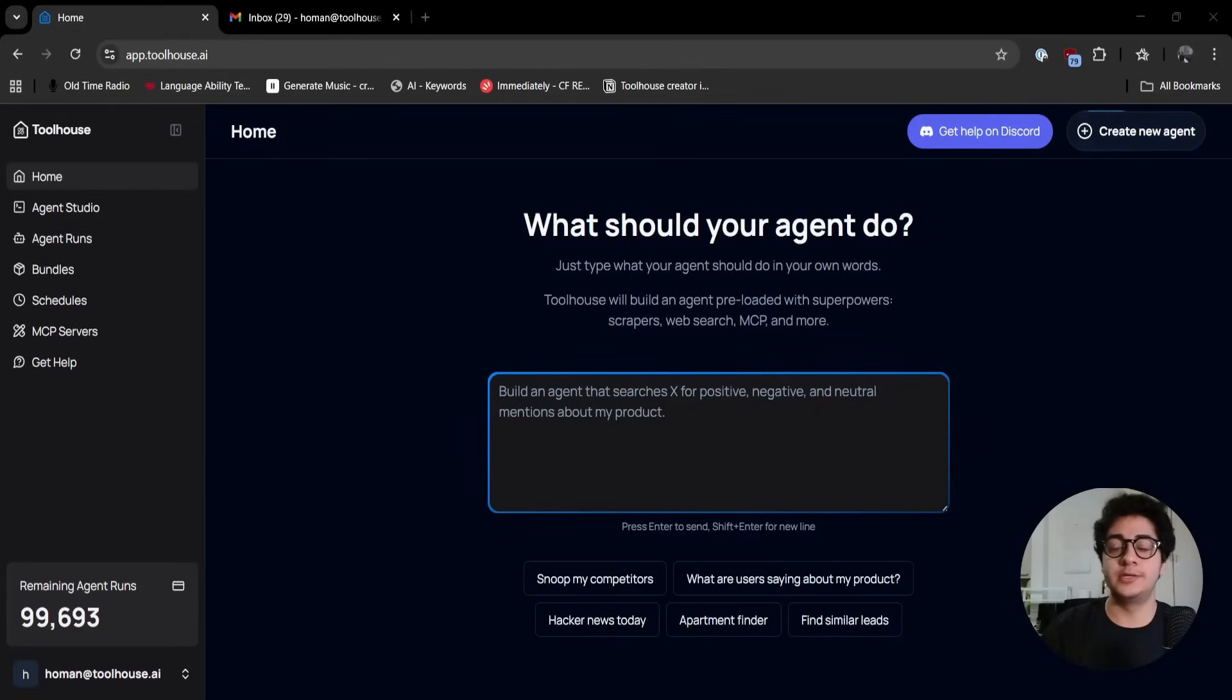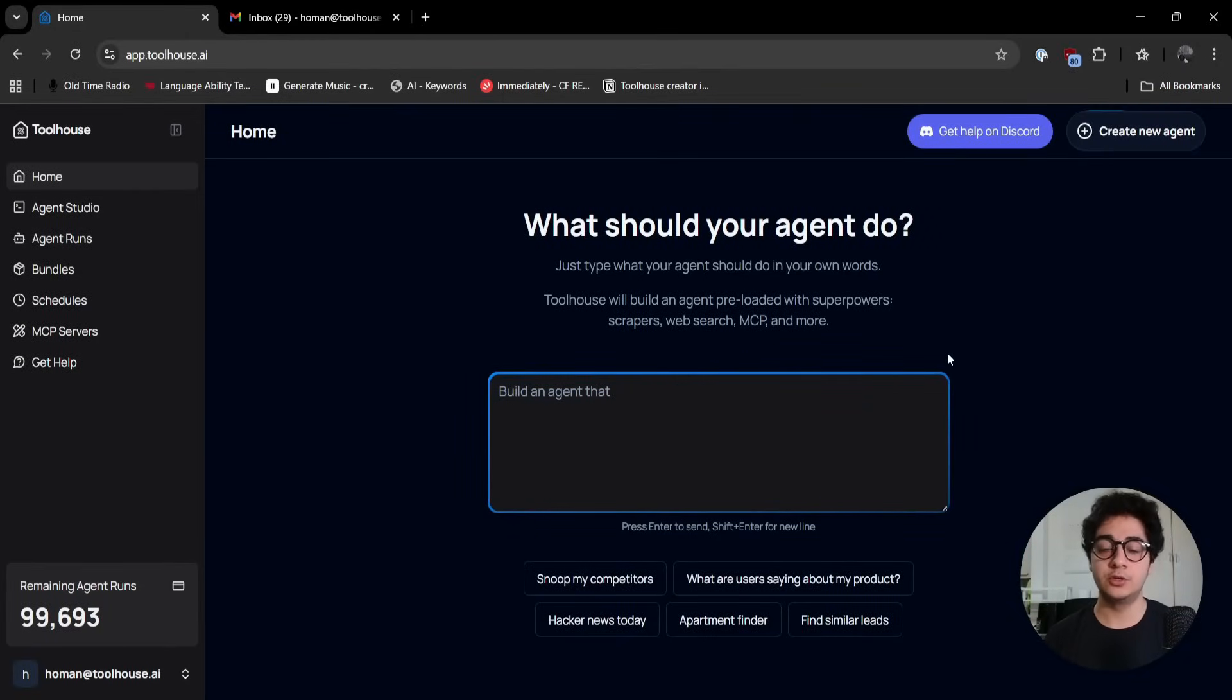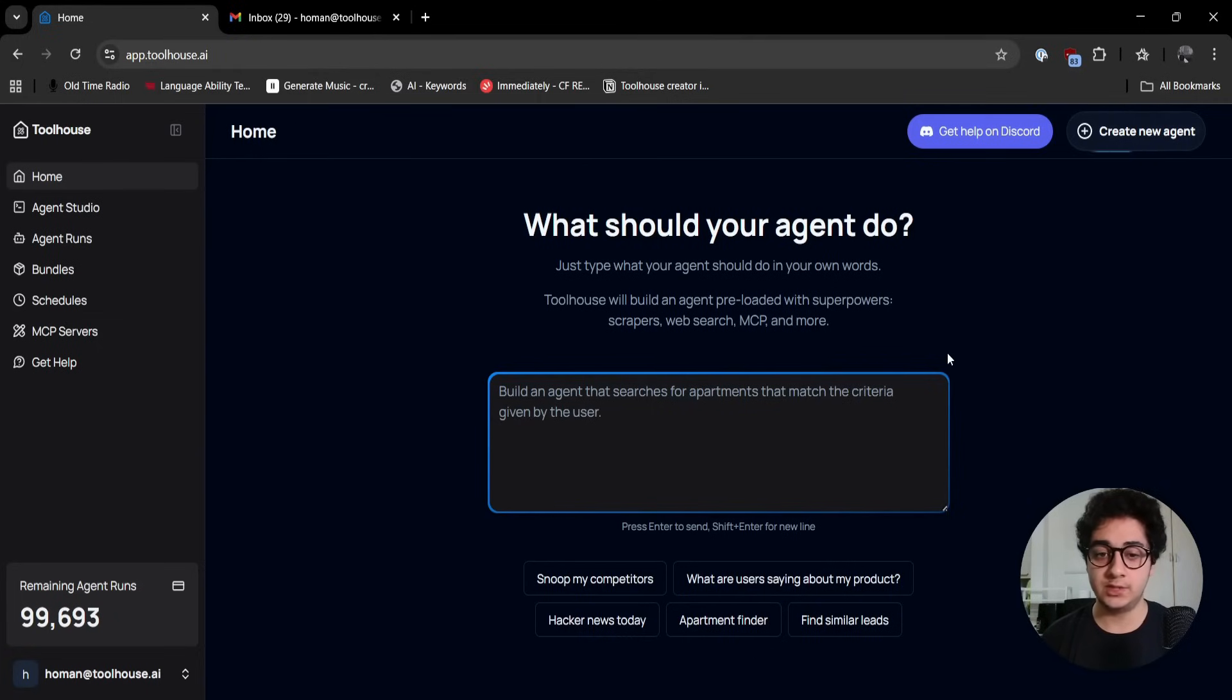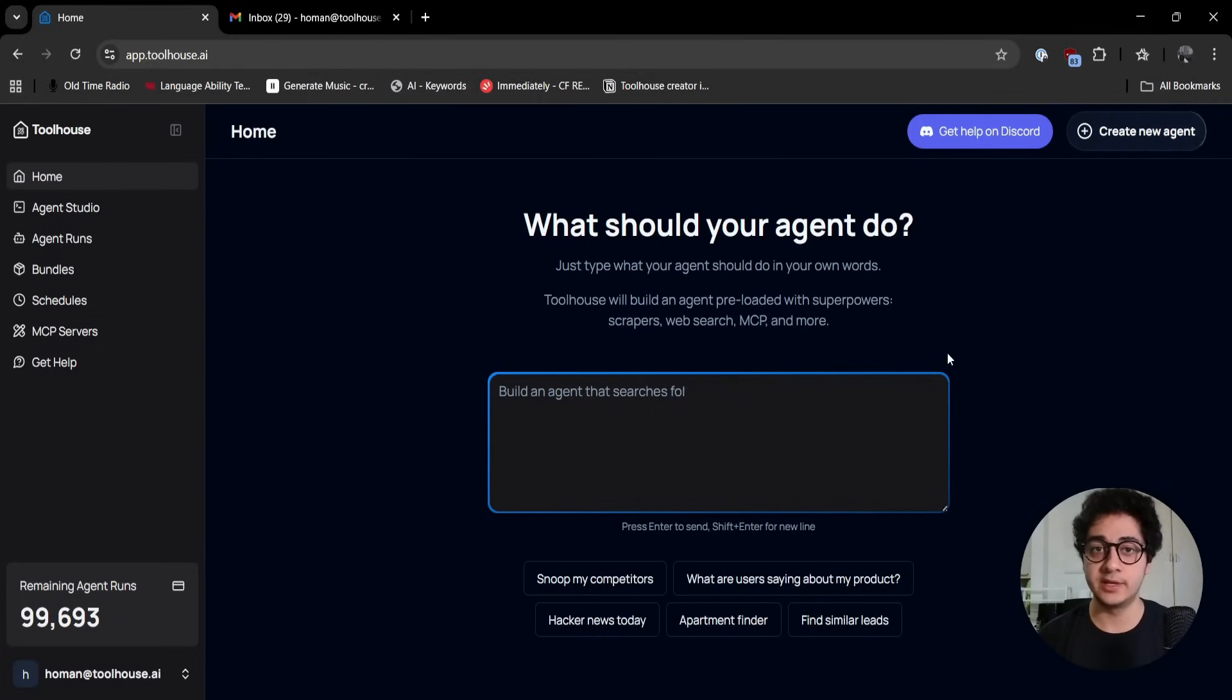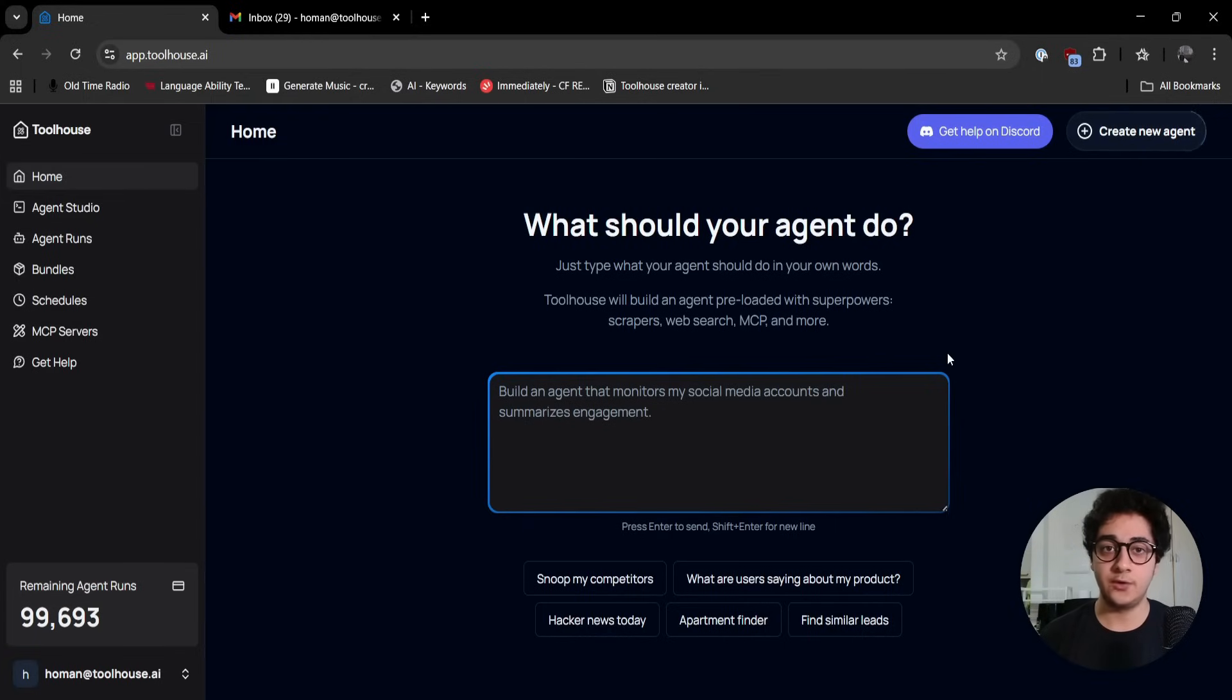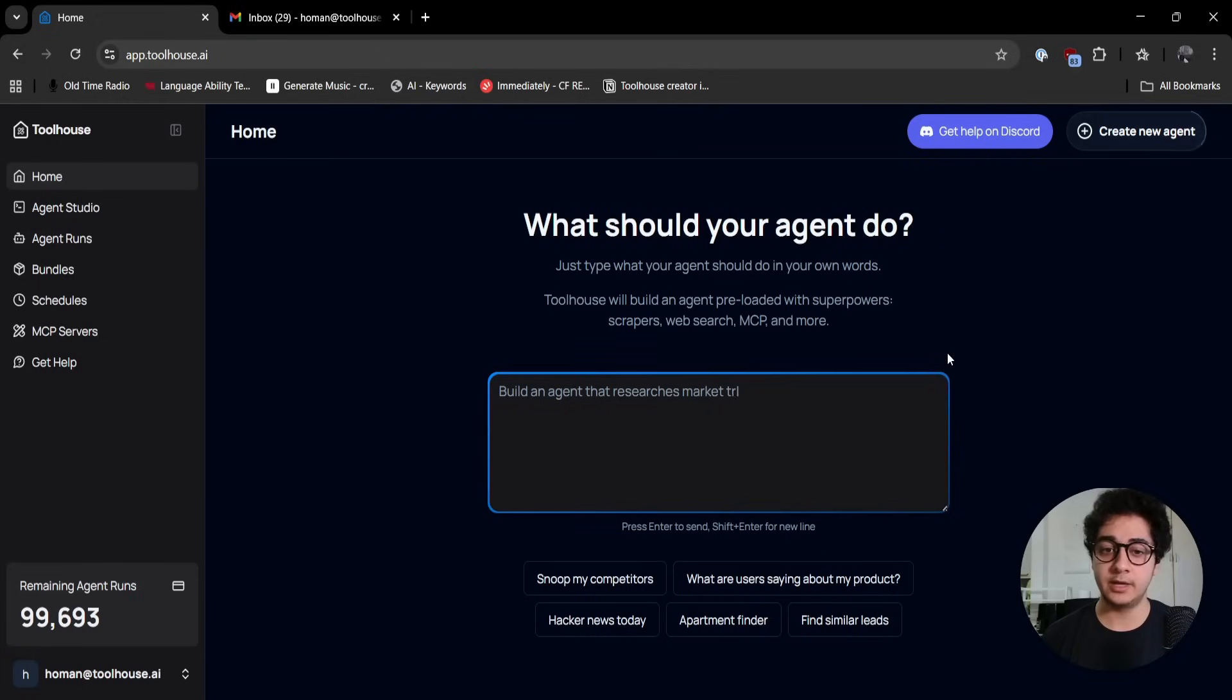Hey everyone, this is Human from ToolHouse. Today I'm here to show you how you can create your first agent on ToolHouse and how easy it is to create agents. In this example, I'm going to show you how you can create an agent that will search the web for AI news and send an email to you in a nice table.